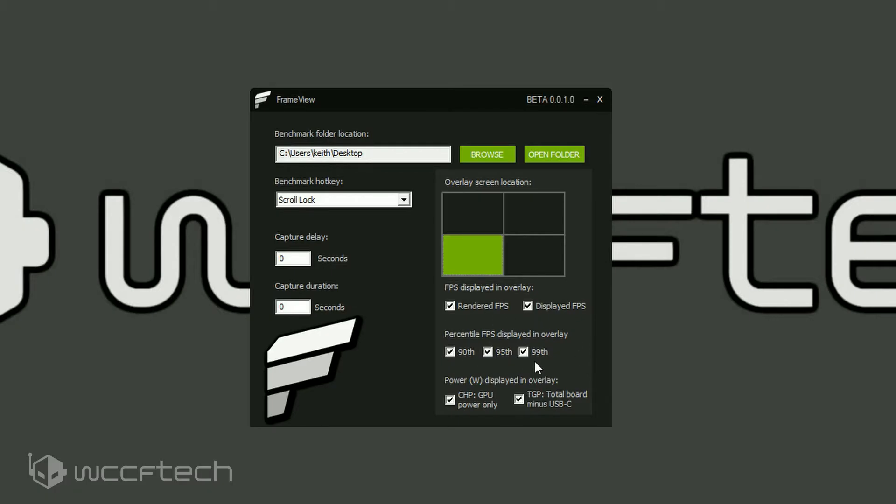It's still going to record it in the background when you do the benchmarks. Now you can display or not display the chip power, TGP power, all of that jazz. You can leave that on or off, that's up to you if you want to see it or not.